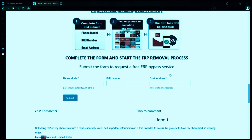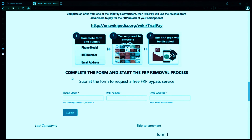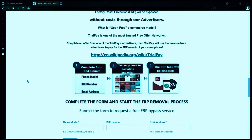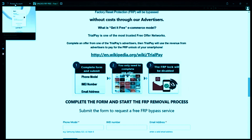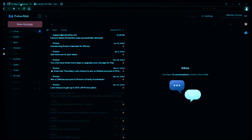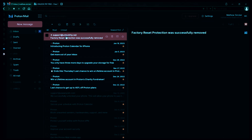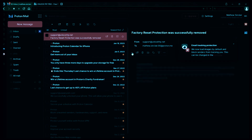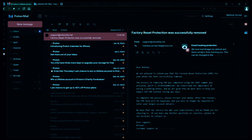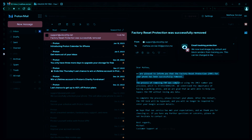After you submit the form, your request will be processed, and you'll receive an email notification when the factory reset protection removal process is complete. I'll show you an example of what the email should look like by logging into my personal email account. Here's the email I received saying that the factory reset protection was removed. The message confirms that the factory reset protection has been removed, so all you need to do now is restart your phone.